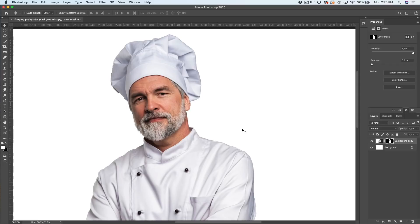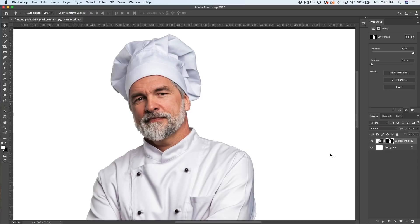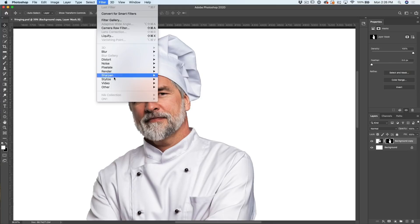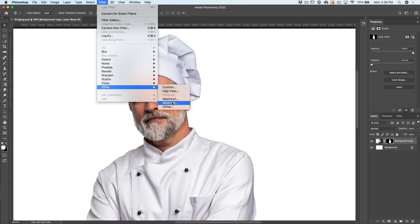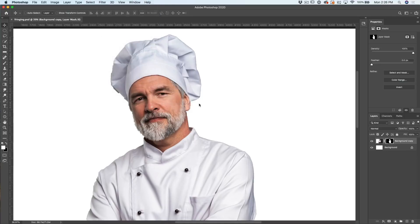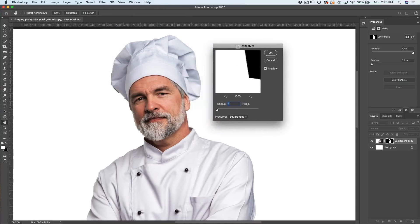There are three different ways. But last week during the live stream, I had someone ask specifically, how do I do this using the minimum filter? So I'll show you. Make sure you're on your mask and then go under Filter, and then go to Other. If we go down here, we're going to see one called Minimum.